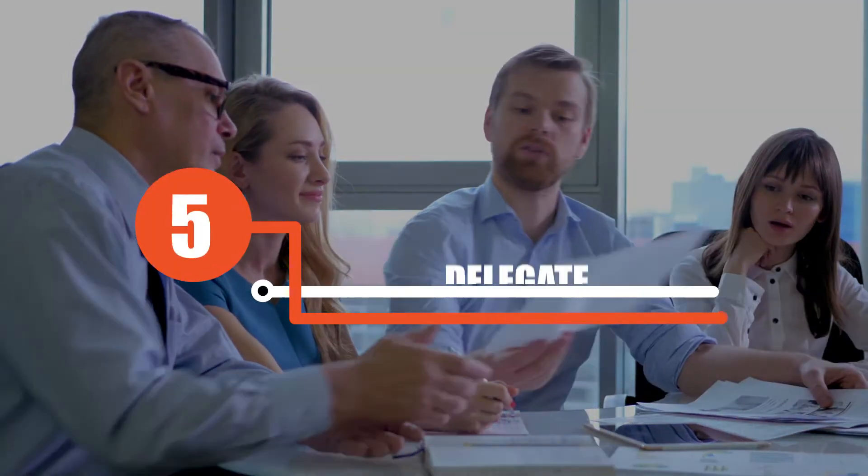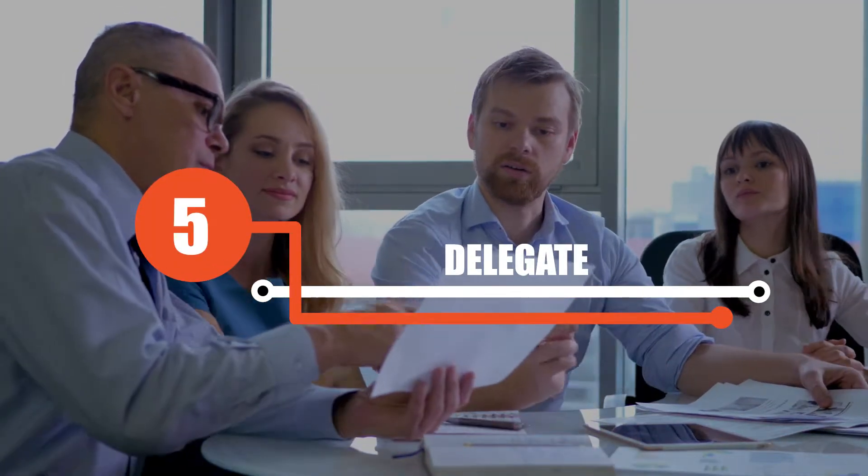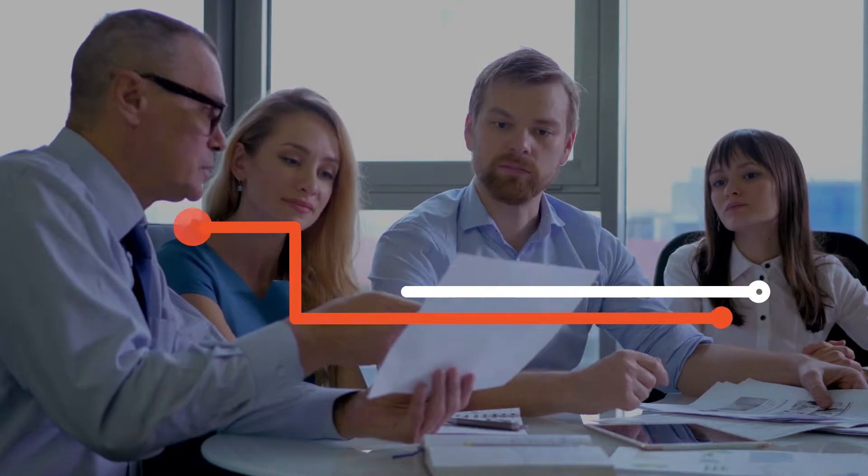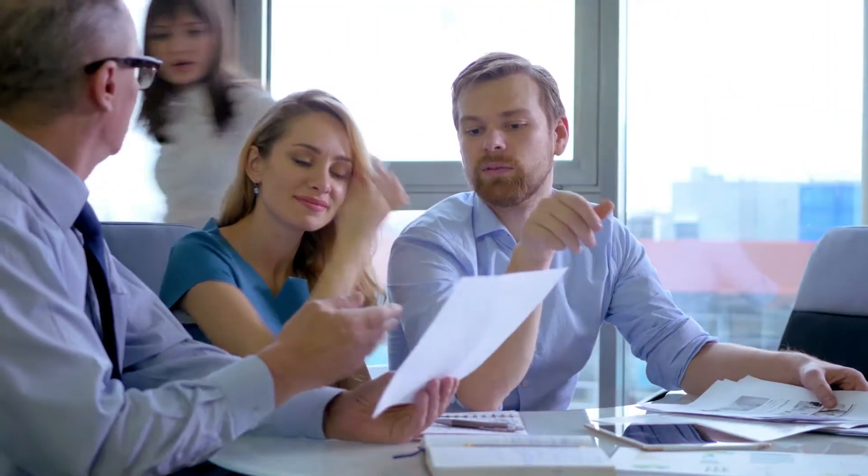Five, delegate. Effective delegation not only empowers your staff to work independently and confidently, but also allows you to handle more important tasks.